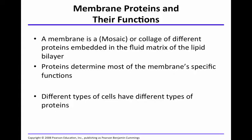Let's discuss membrane proteins and how they function and how this relates to selective permeability. A membrane is a mosaic — a fluid mosaic. It's a collage of a lot of different proteins embedded in this fluid matrix of the lipid bilayer. These proteins determine the membrane's specific functions, and different types of cells have different types of proteins.